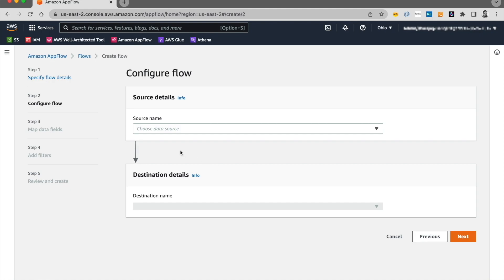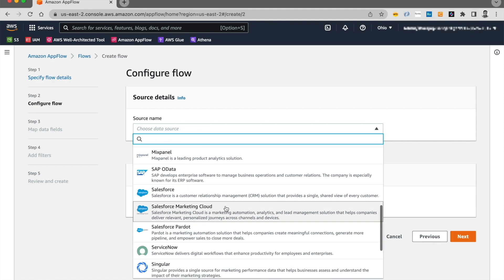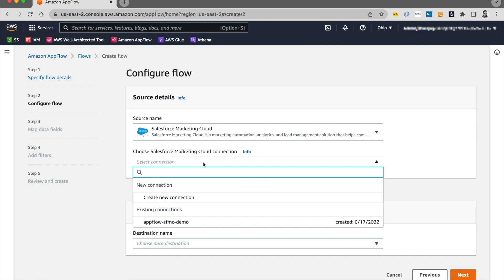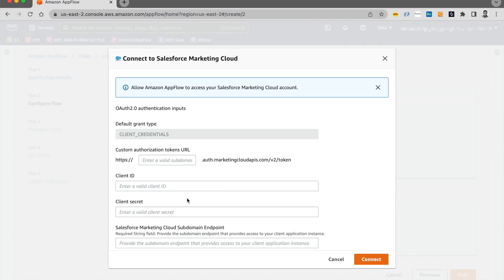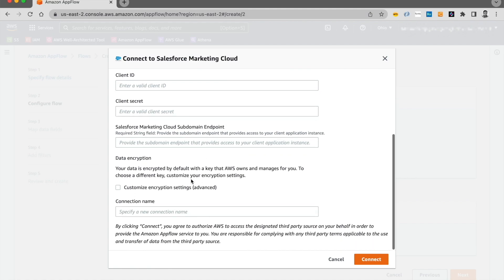Now we're going to choose a data source. And our data source today is Salesforce Marketing Cloud. Now we're going to create a new connection by clicking on Create New Connection. To create a new connection, we would need a subdomain for your Marketing Cloud instance. Then we would need a client ID and the client secret for the OAuth 2 authentication. And we would also need the Salesforce Marketing Cloud subdomain endpoints. Once you have entered those details, you need to go ahead and specify a connection name and click on Connect to create this connector. I'll pause the video and enter those details and create this connection.